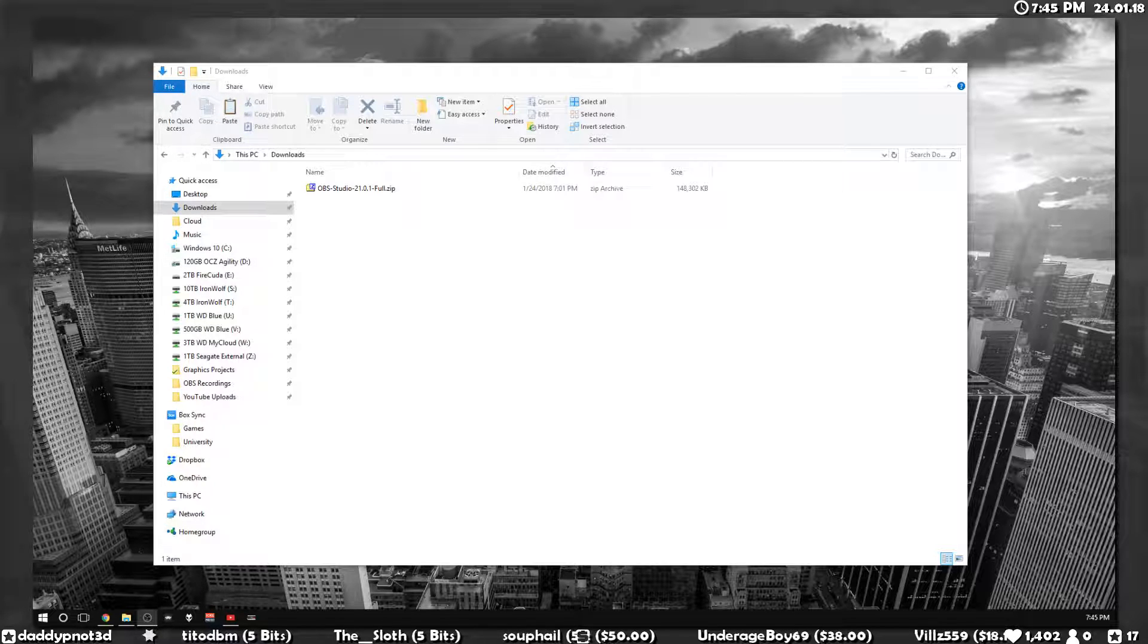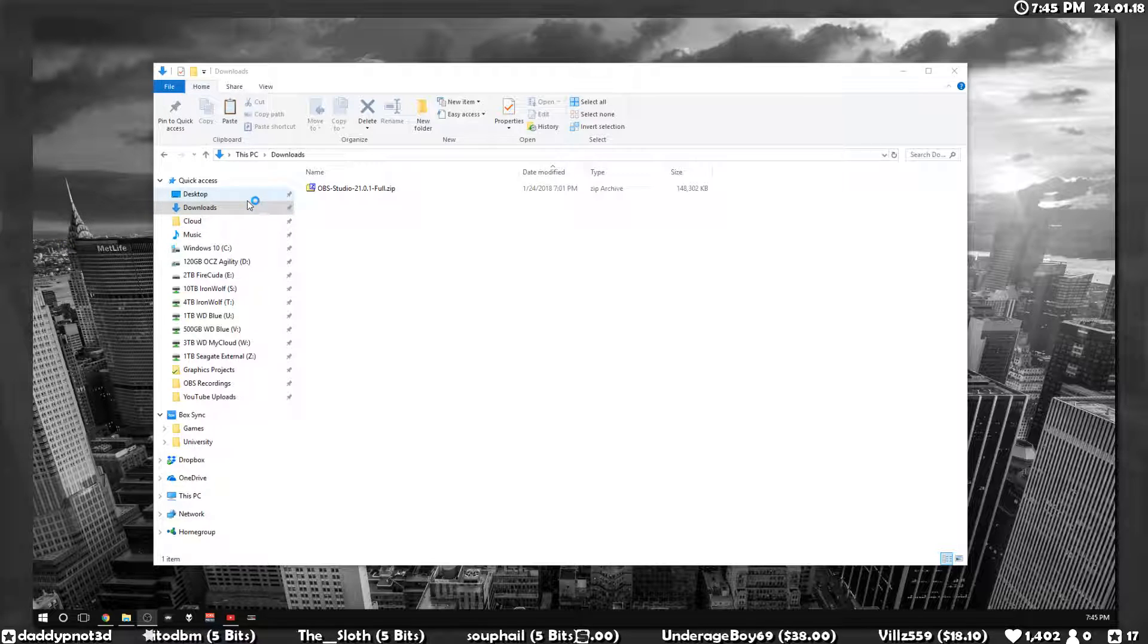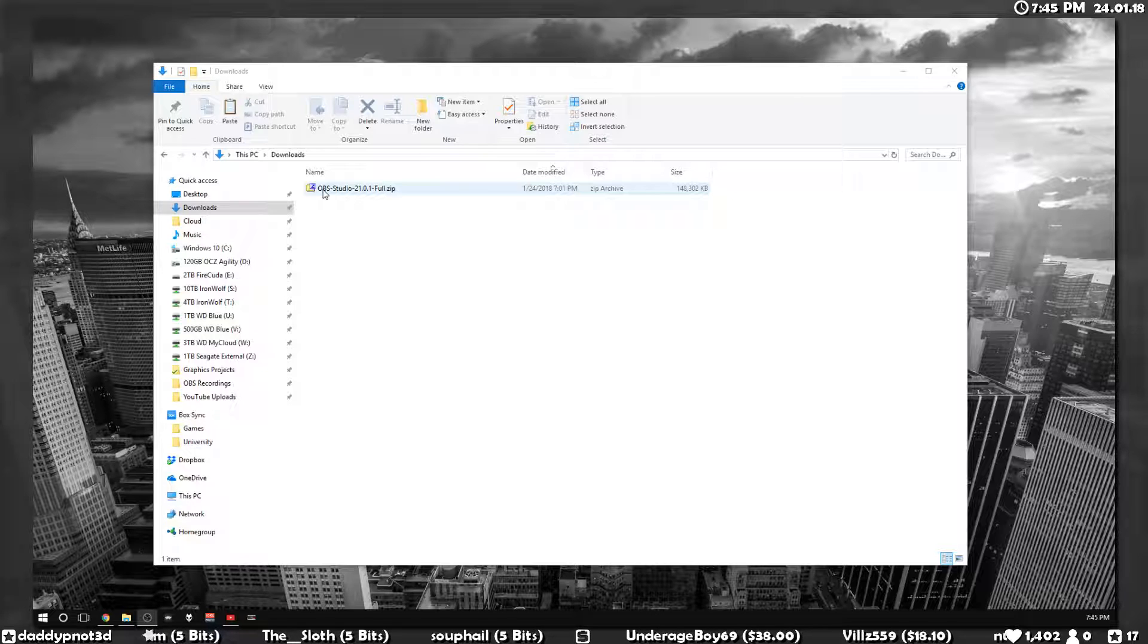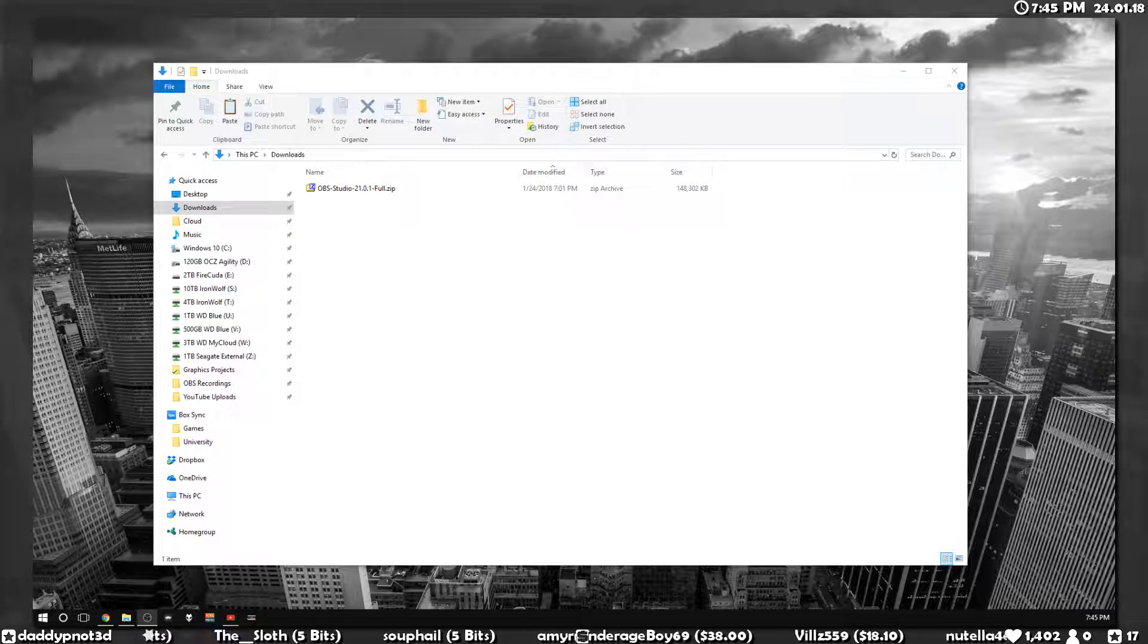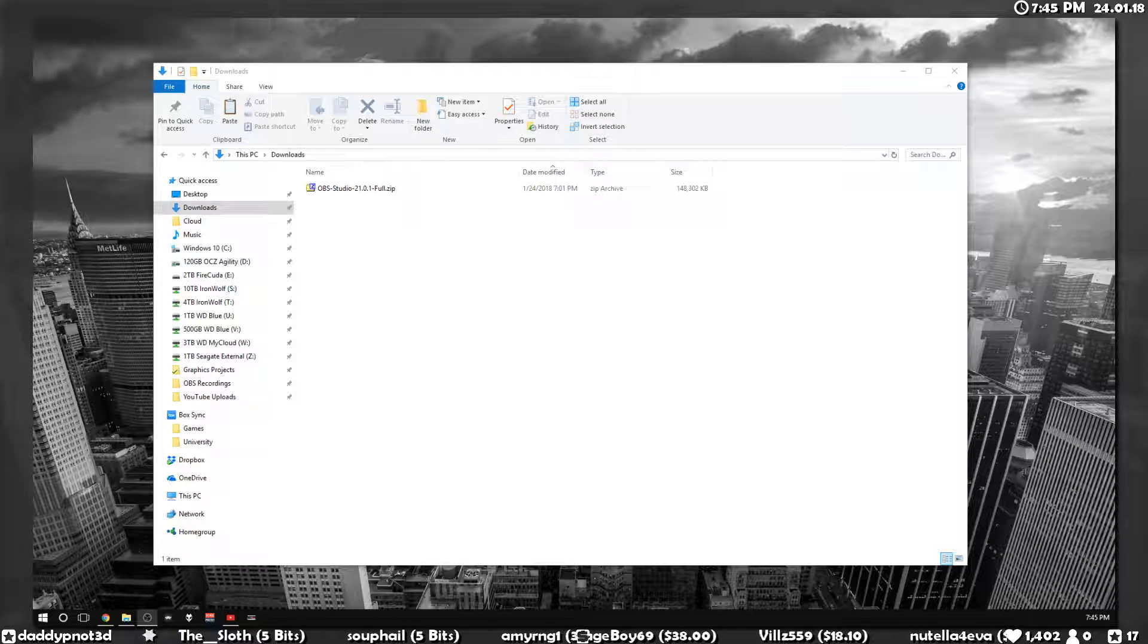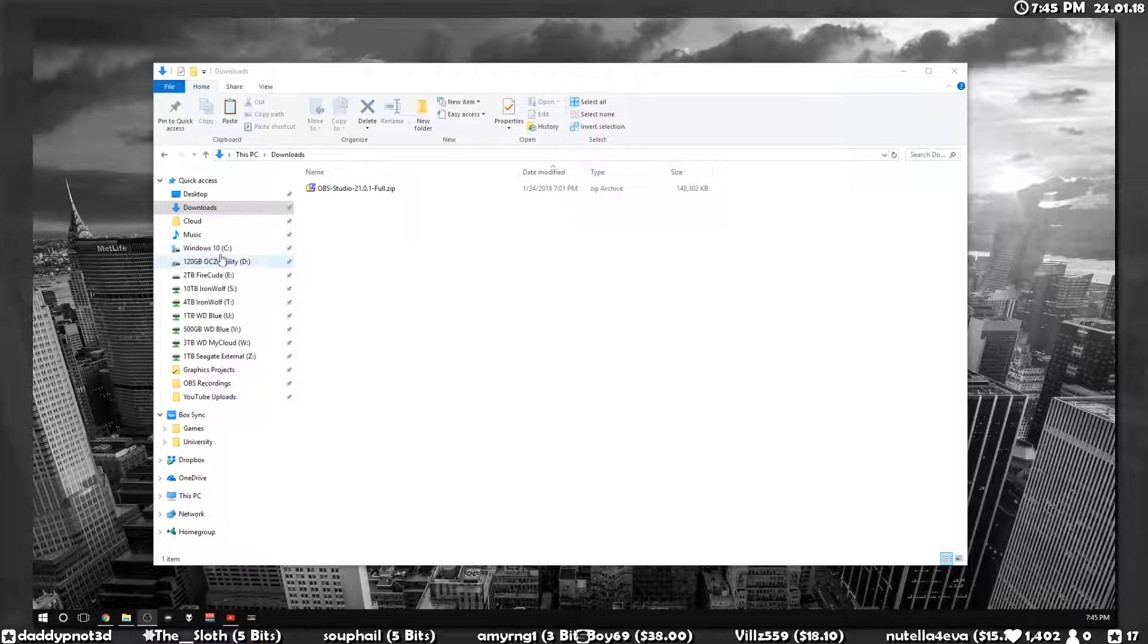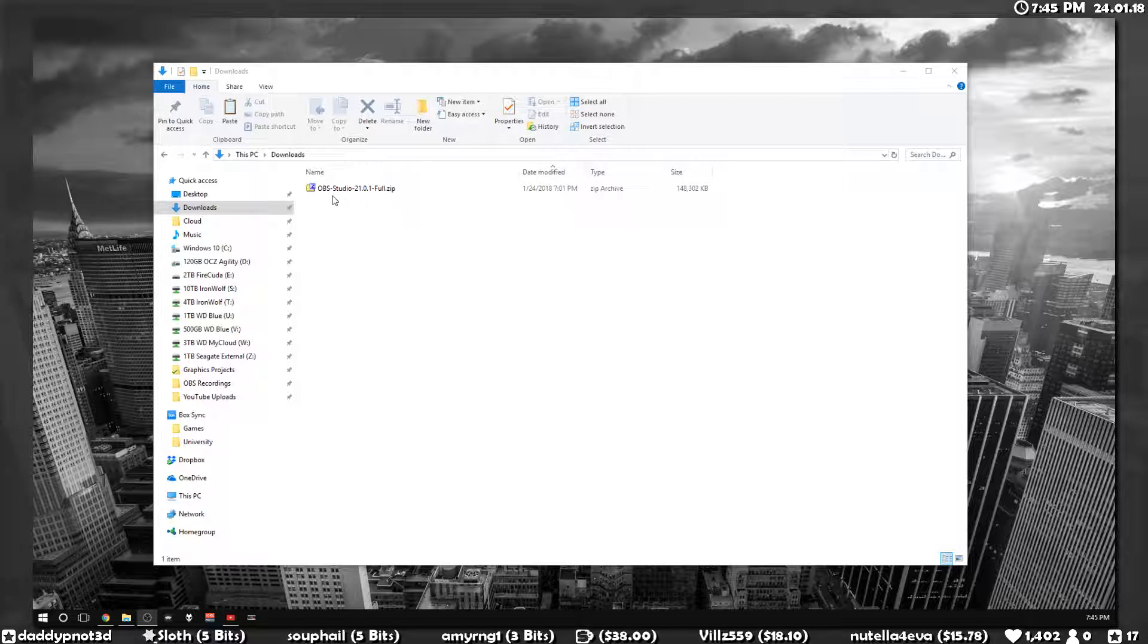What you can do is you can run OBS in portable mode and then sync your OBS folder through Dropbox or Google Drive or OneDrive or whatever, and you'll have the exact same settings on both of them.